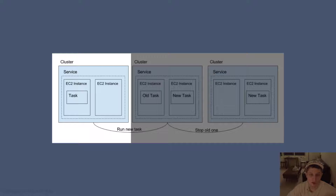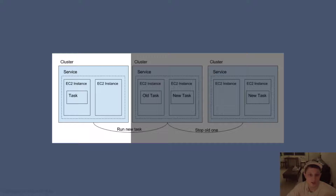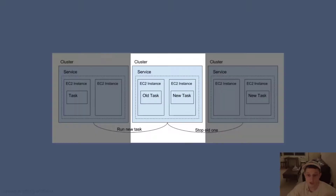Looking at the diagram on the left, we have an EC2 instance that contains a task — this is where our Flask app is running. Multiple EC2 instances live within a service, and a service lives within a cluster. We can have multiple services in one single cluster.